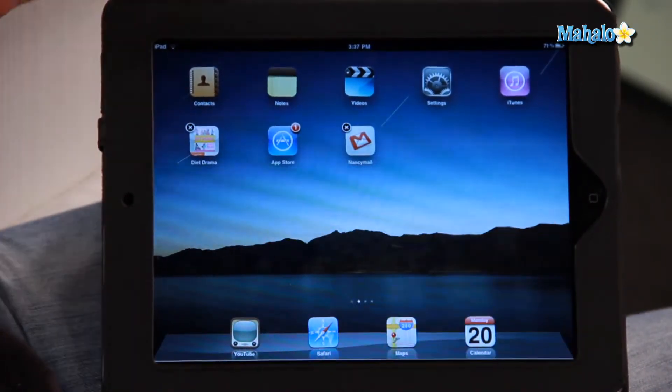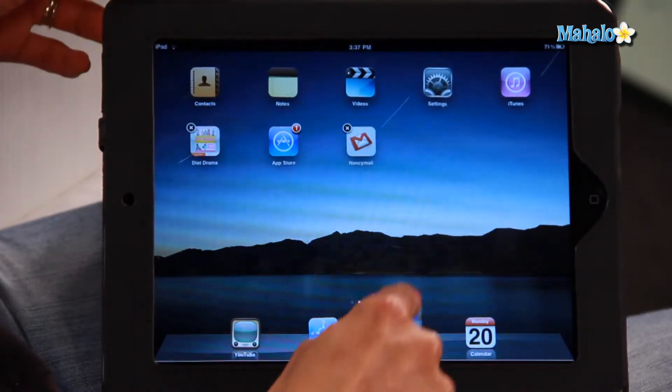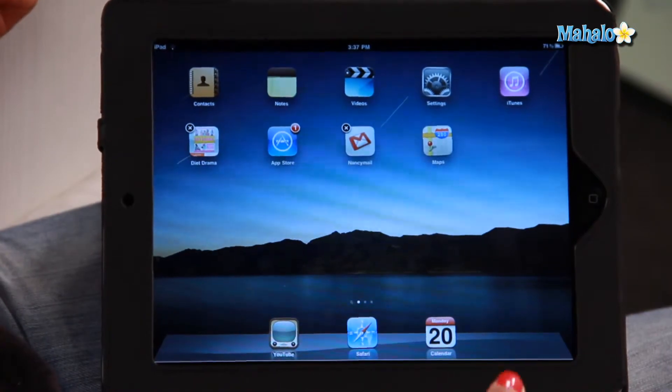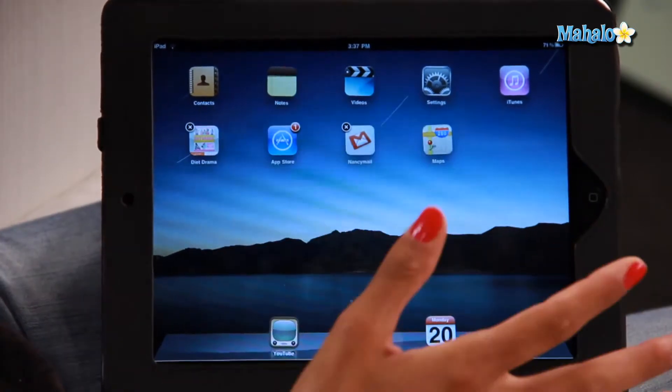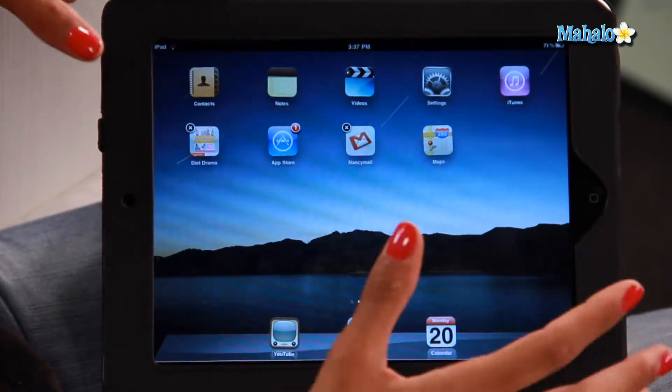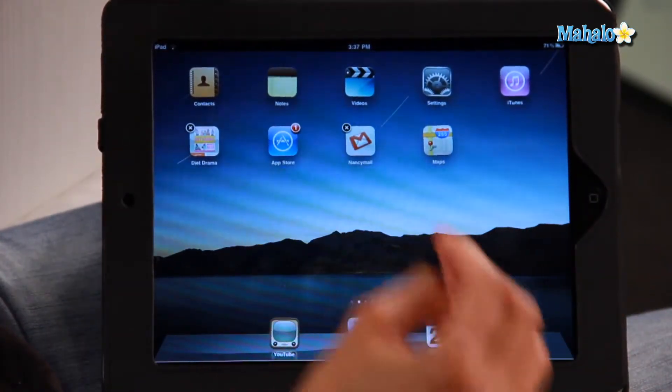And if you want to delete it from the tray, same thing — you just drag it out like that. And just so you know, the iPad tray can only hold up to six apps.